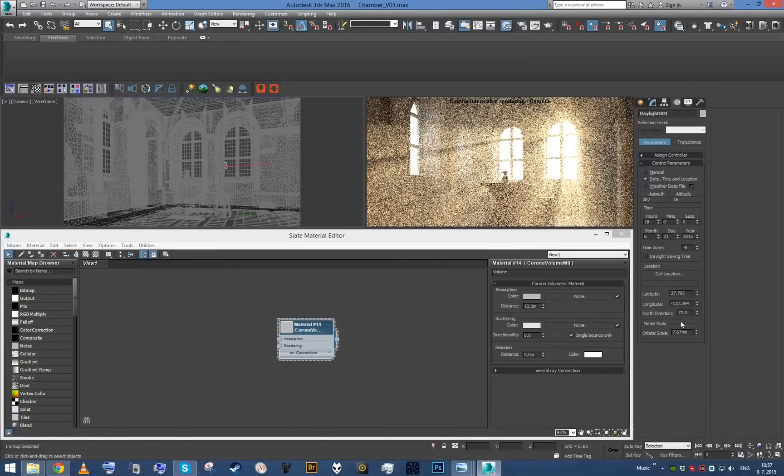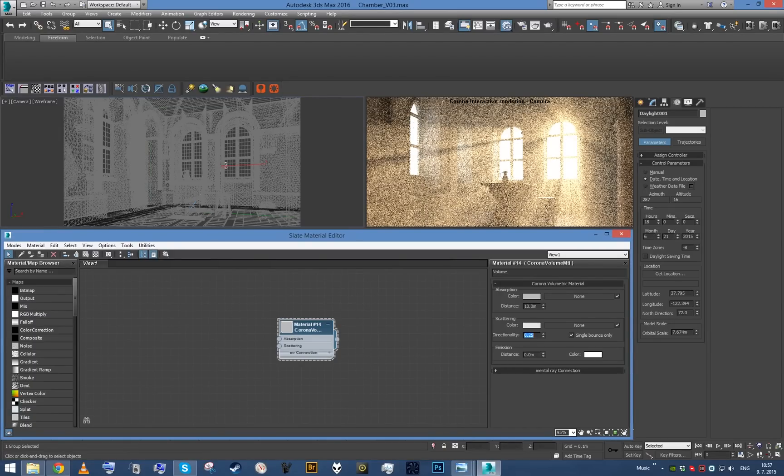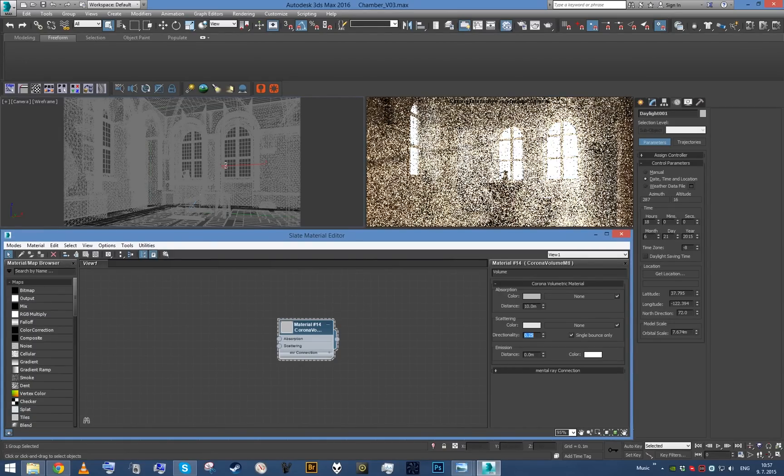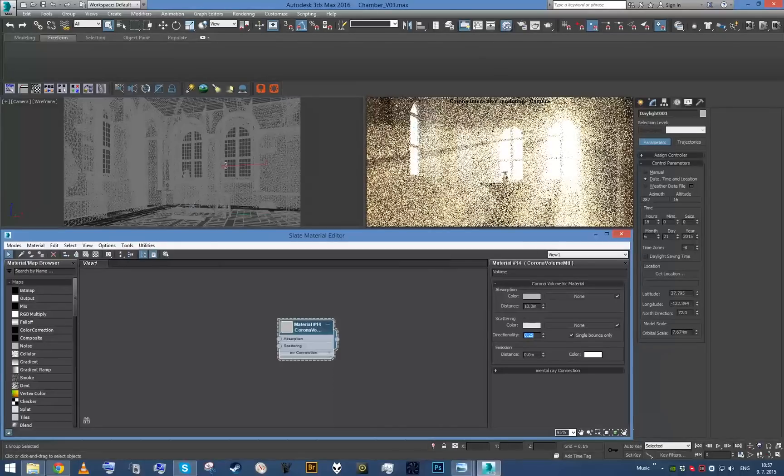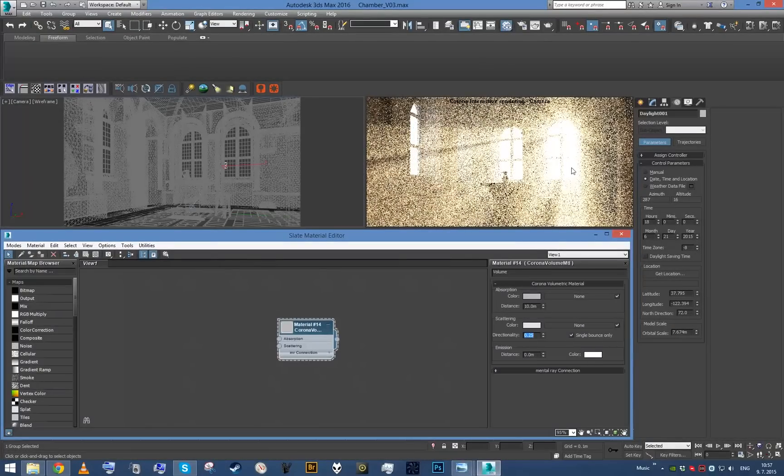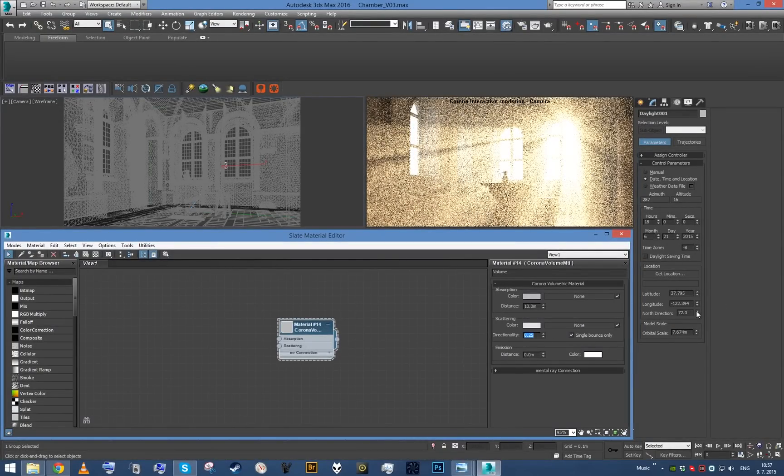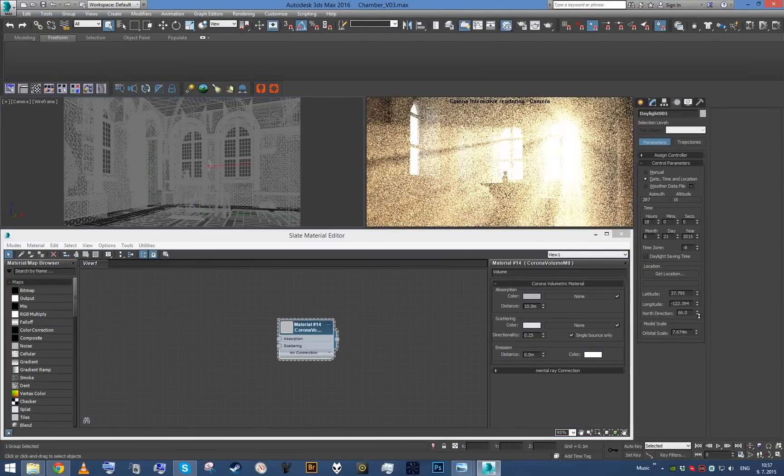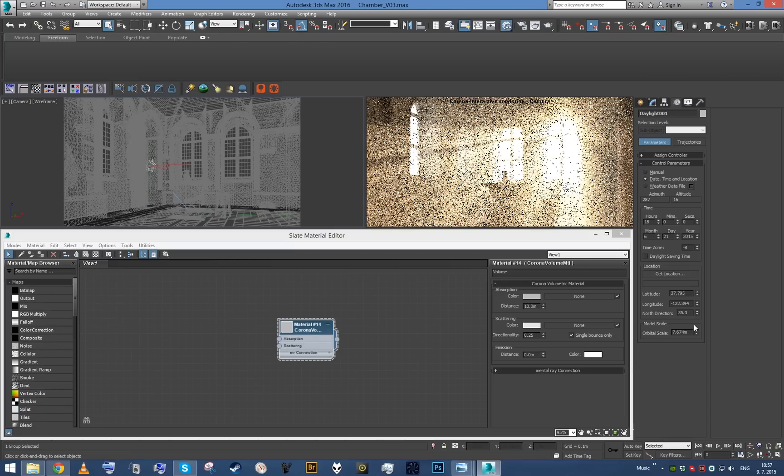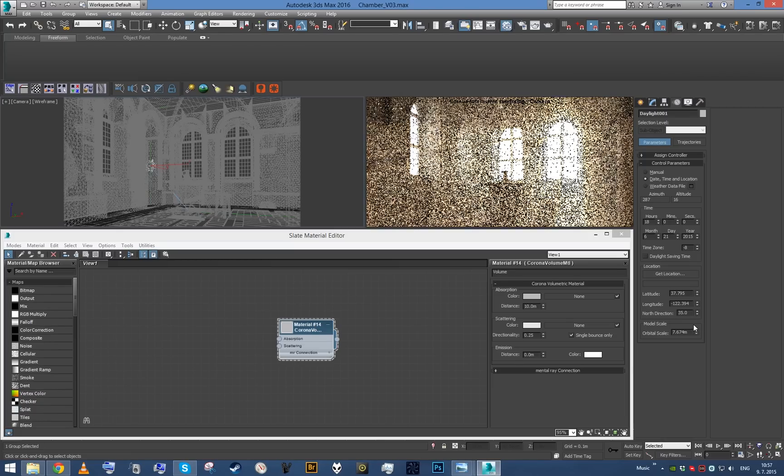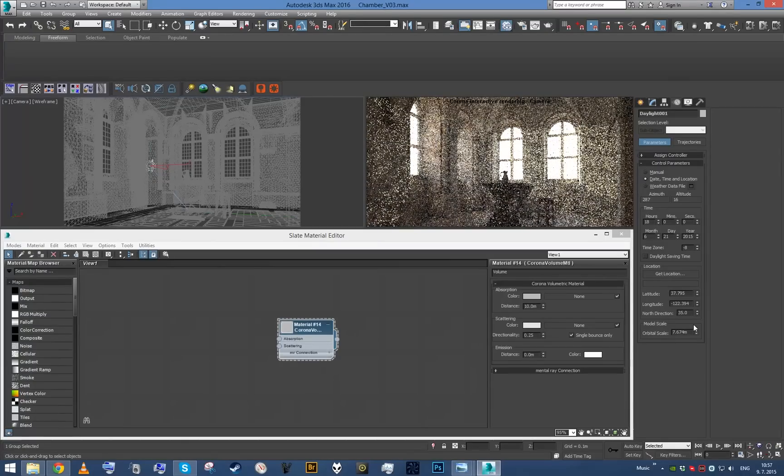And also I'm going to boost the directionality to enforce a little bit of forward scattering. So we boost this even further, and now you can see we get extreme god rays. So maybe just try to get some better light angle, something that will actually look good in the scene.